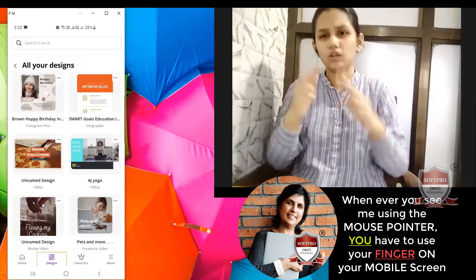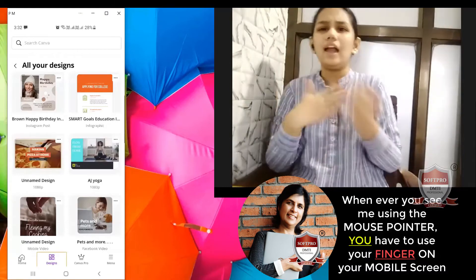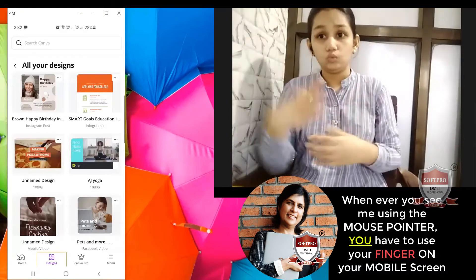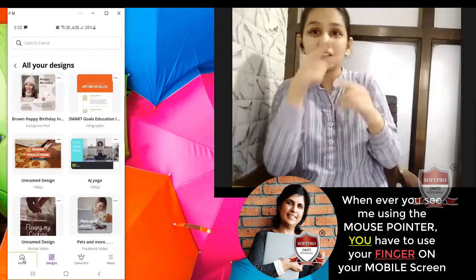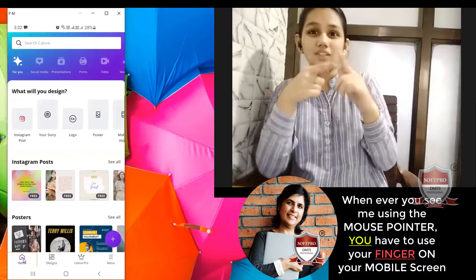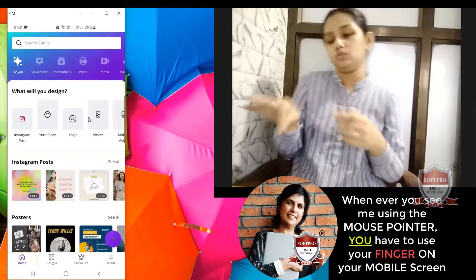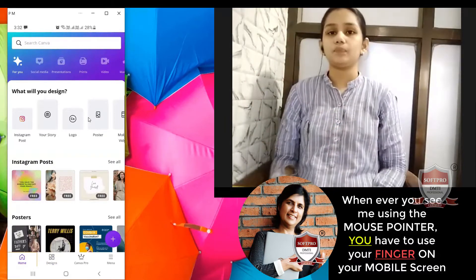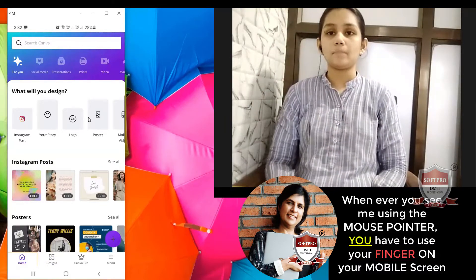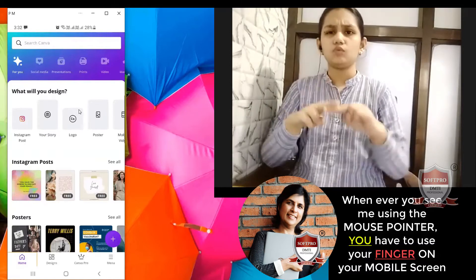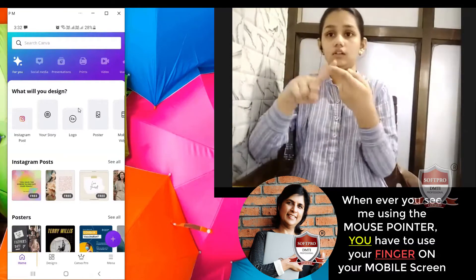Suppose you want to design something new. Then we can go back to home over here — below you see this home, click on home, and you come back to home. Now suppose you want to create your resume. You are applying for a job and you want to create your resume. So what do you do over here? You can click inside the search bar and type resume.